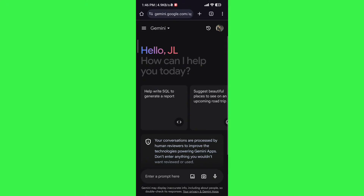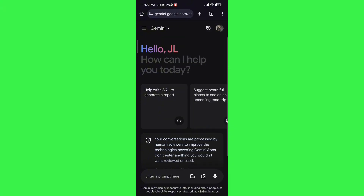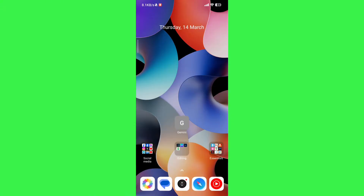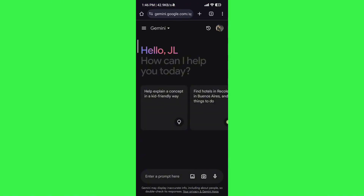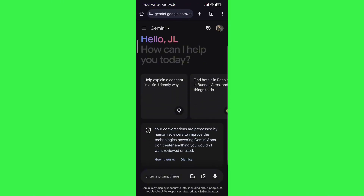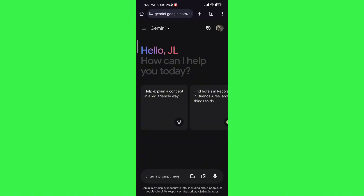One thing I would suggest is to add it to your home screen, so you'll have it there like I do. When you go to it directly, it goes straight to Gemini.